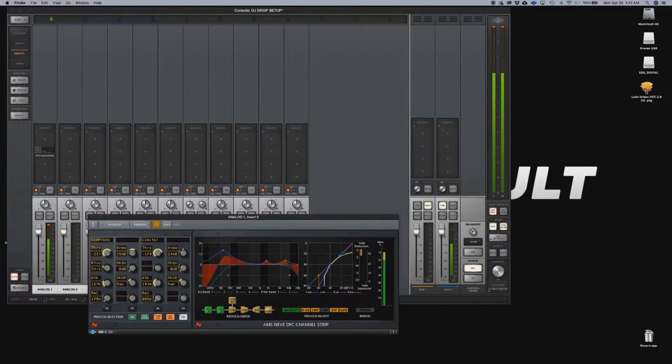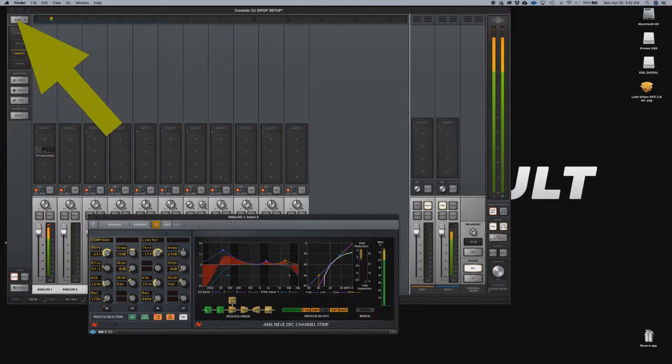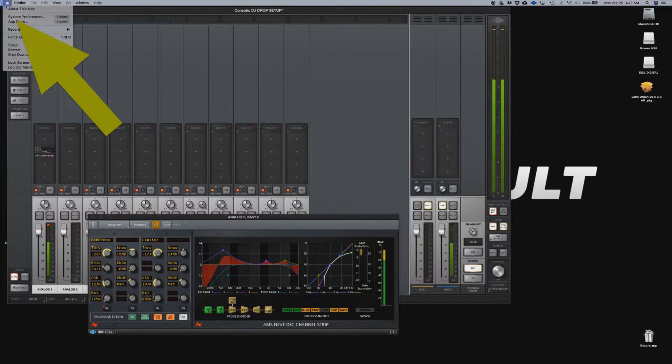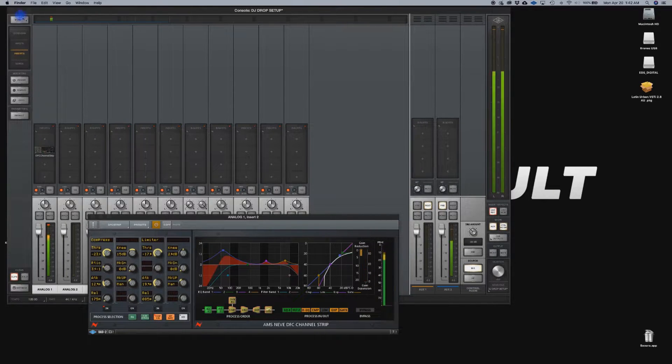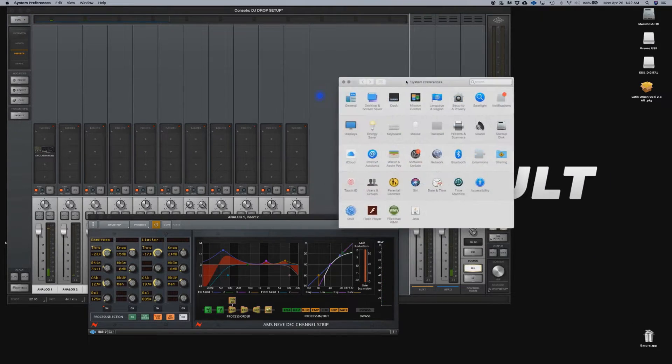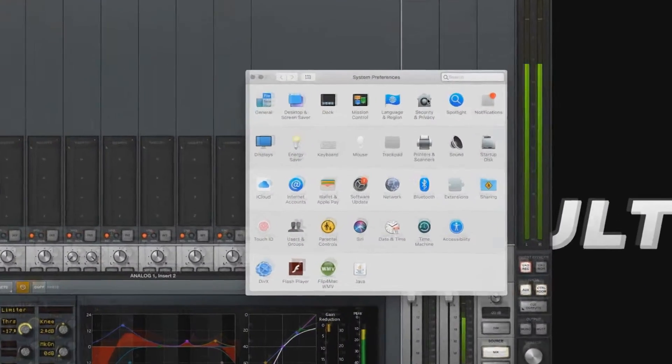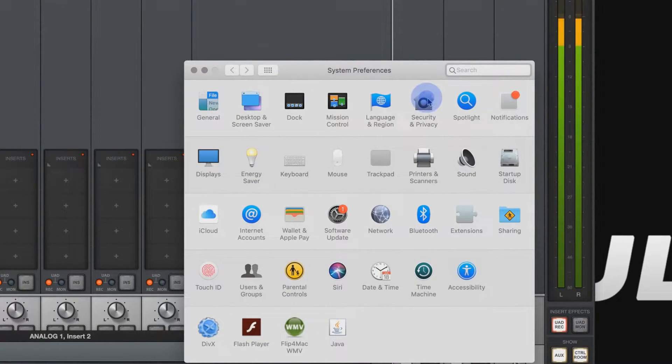We're going to head on to the Apple menu over here, System preferences.